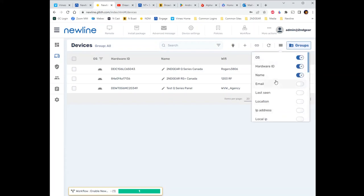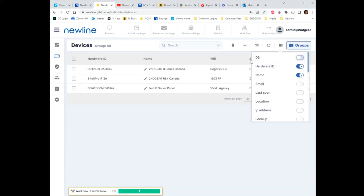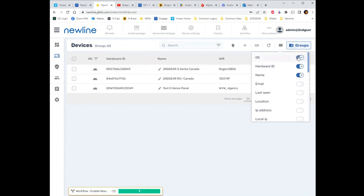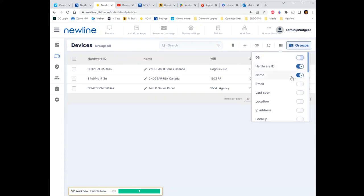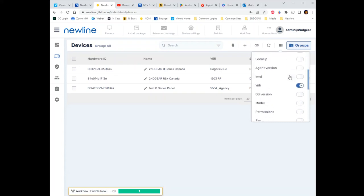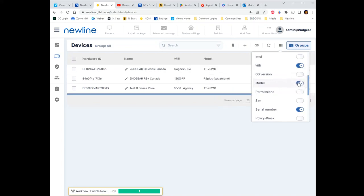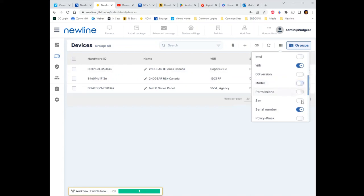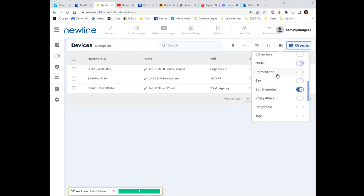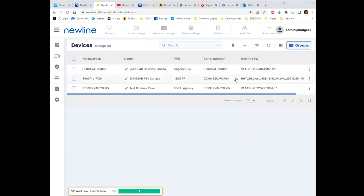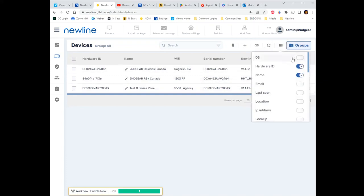Hardware ID and name are useful. You can see which Wi-Fi network the device is connected to. You can look at the model number — Q-Series, RS Plus, and so on. The serial number is very helpful to have. You can also show the firmware version. Just be conscious that you can switch these columns around so you get useful information rather than stuff you don't need.